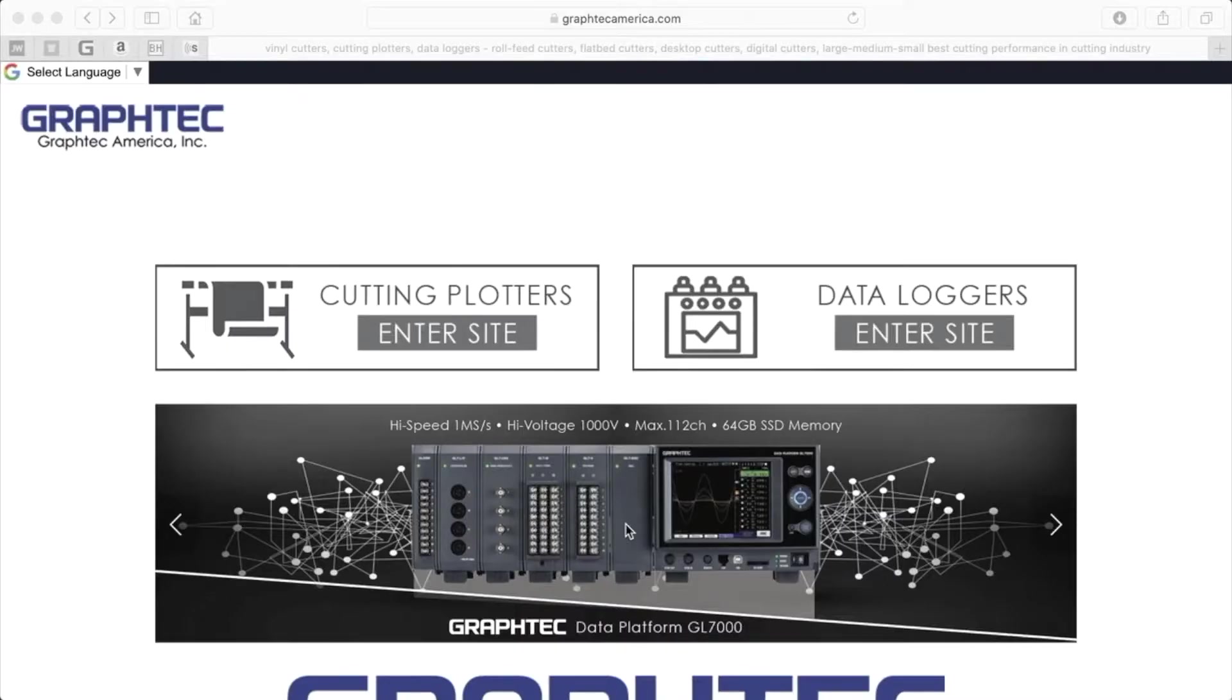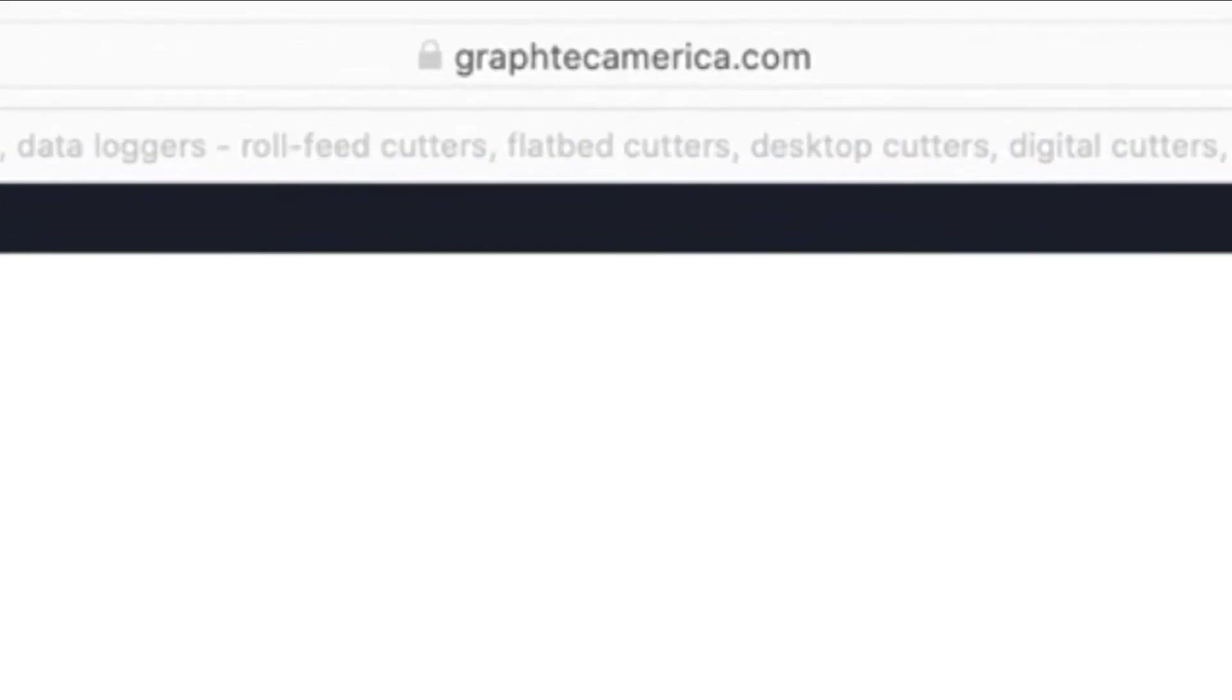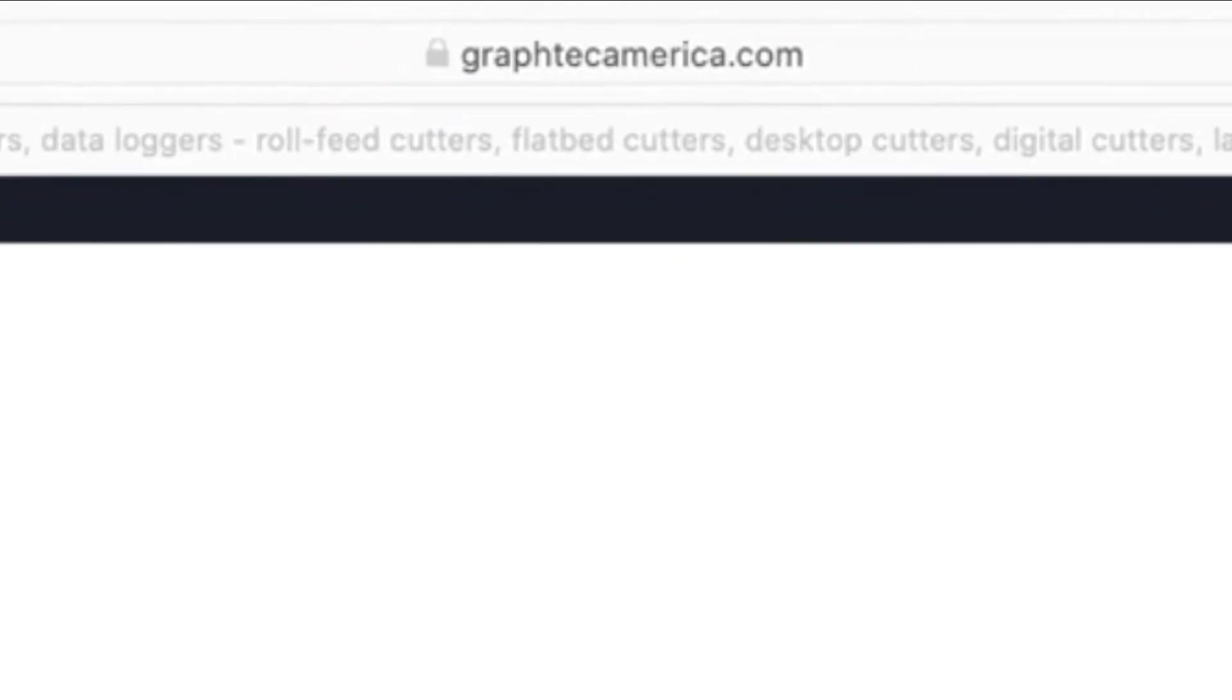To download any of Graphtec's software applications, navigate your web browser to Graphtec's website at www.graphtecamerica.com.